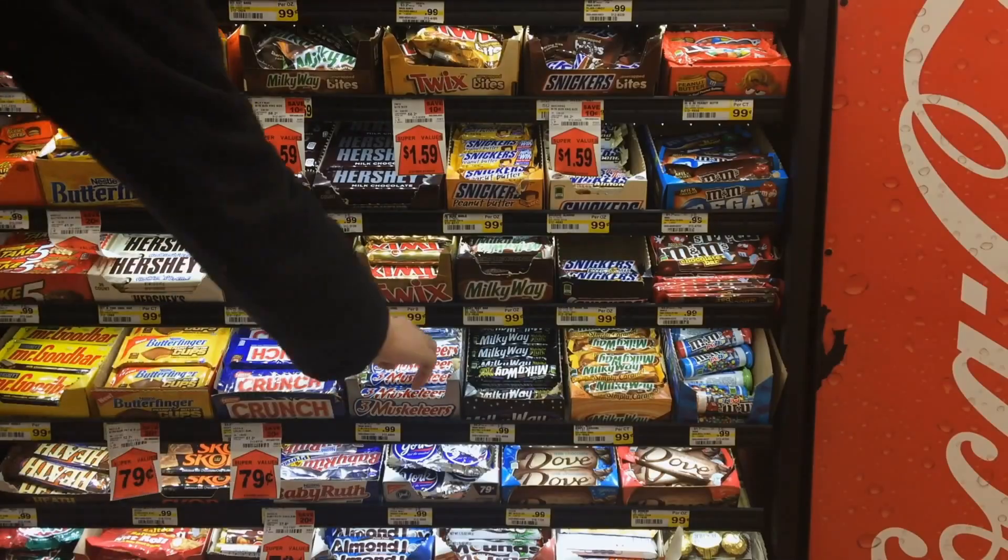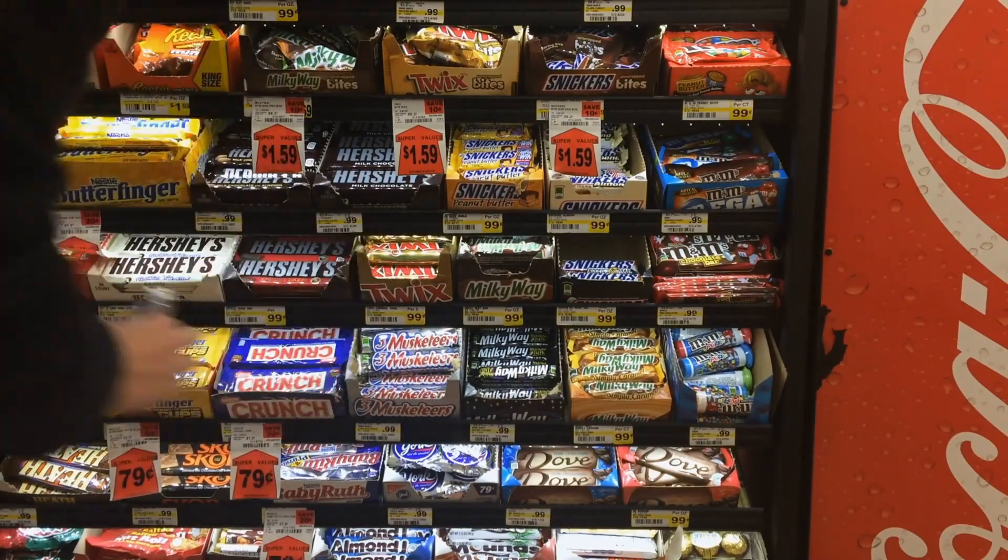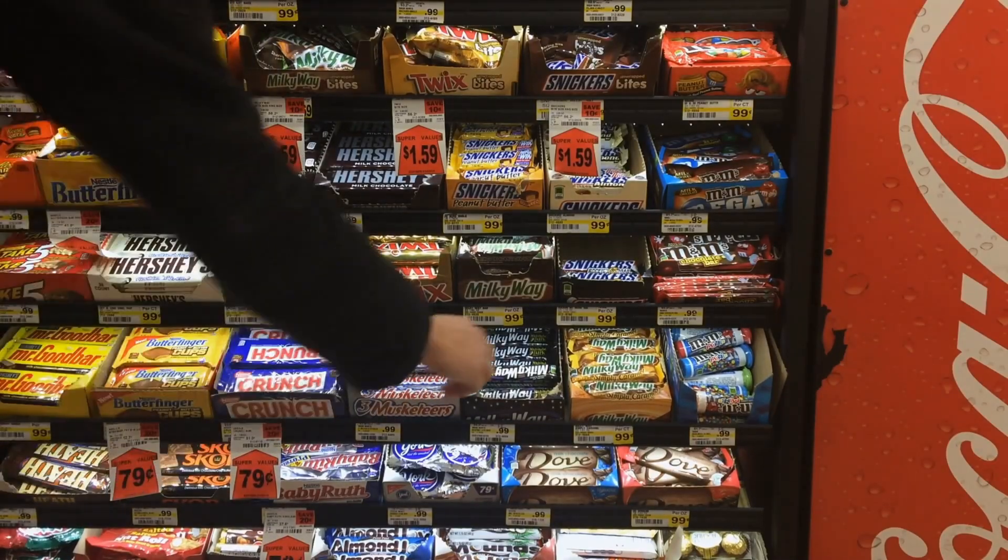Have you ever grabbed a candy bar at the grocery store's checkout almost without thinking about it? Well, actually, it's never happened to me.